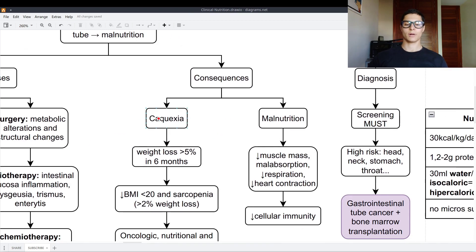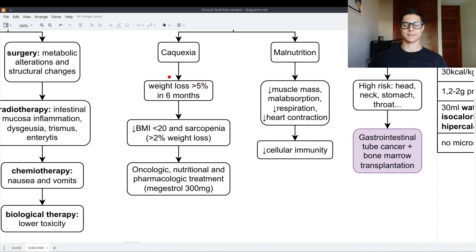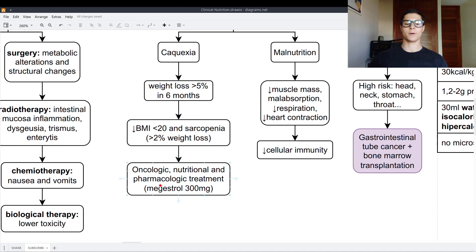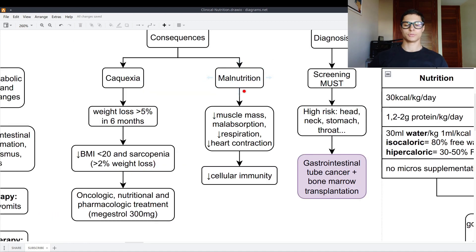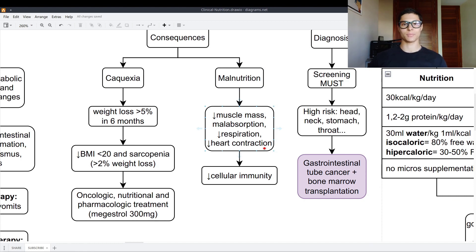The consequences are cachexia and malnutrition. Cachexia is defined as weight loss higher than 5% in 6 months, a low body mass index below 20, and sarcopenia with weight loss over 2%. Oncologic, nutritional, and pharmacologic treatment are needed, with megestrol 300mg. Malnutrition involves low muscle mass, malabsorption, lower respiration, lower heart contraction, and lower cellular immunity.